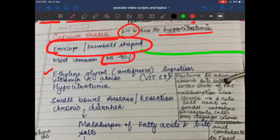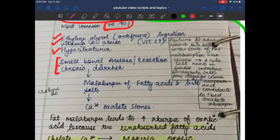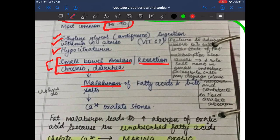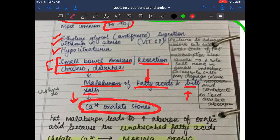Causes of calcium oxalate stones include ethylene glycol (antifreeze) ingestion, vitamin C abuse, and hypocitraturia. An important clinical point: small bowel disease, small bowel resection, or chronic diarrhea all lead to malabsorption of fatty acids and bile salts, causing calcium oxalate stones.